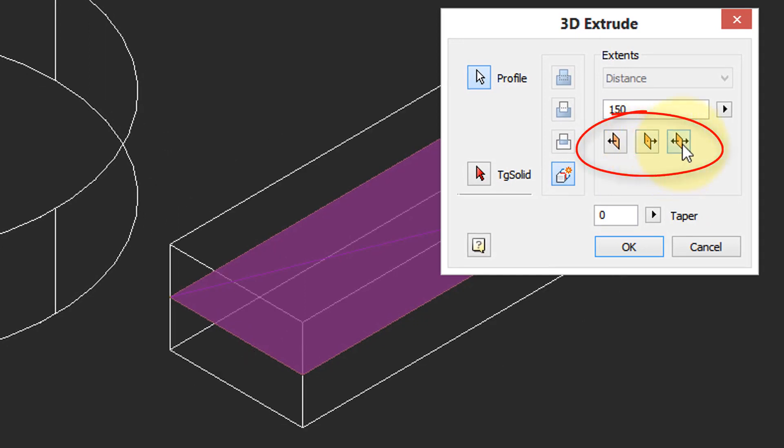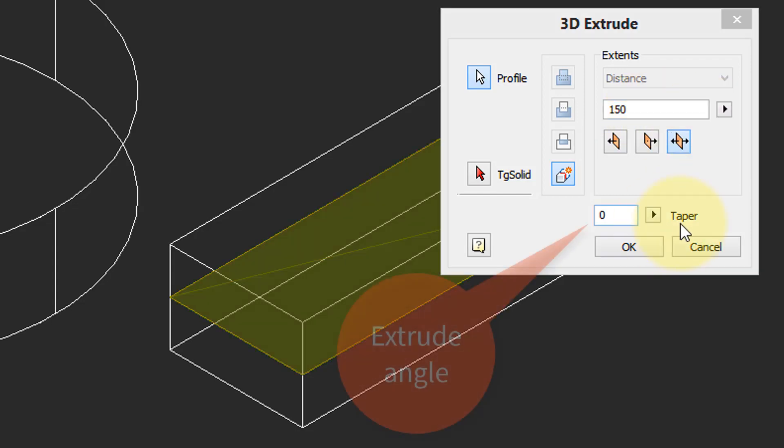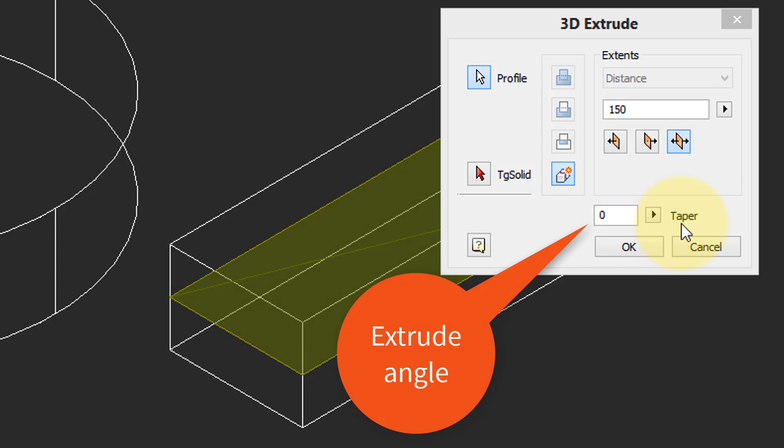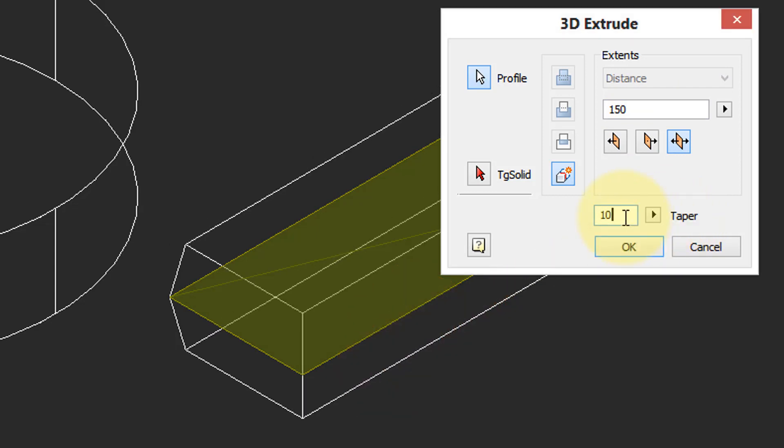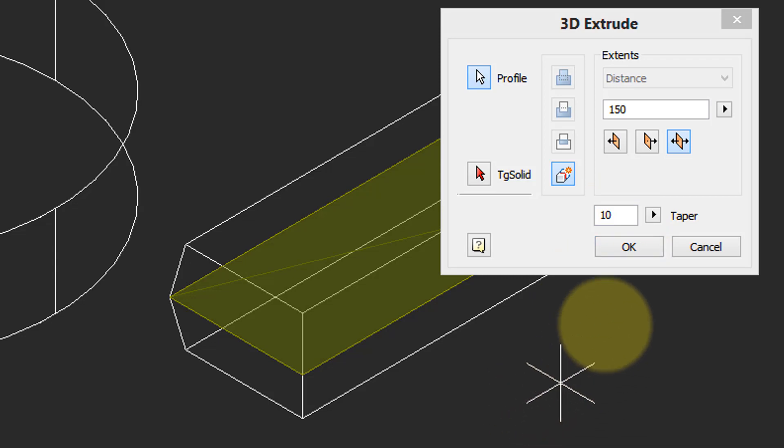The total height being that 150, so 75 up, 75 down. The taper gives a slant to the side. I'll type in 10 and you can see how the sides are then tapered.